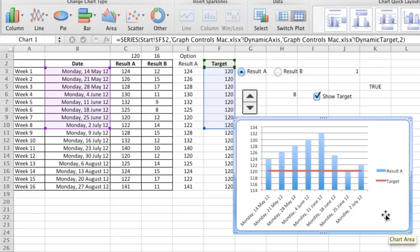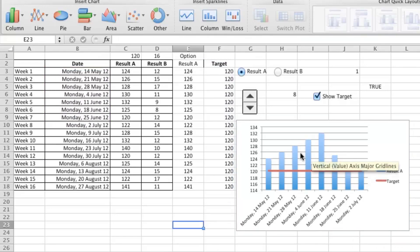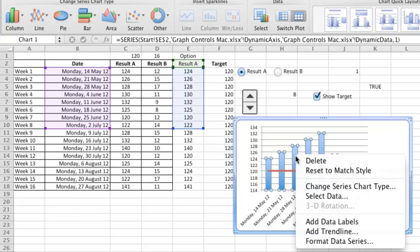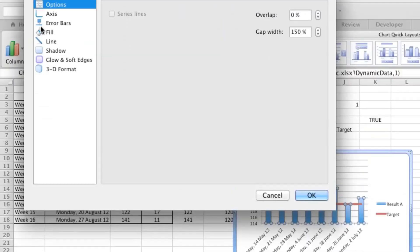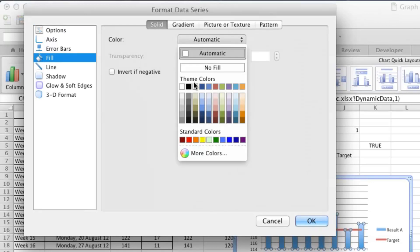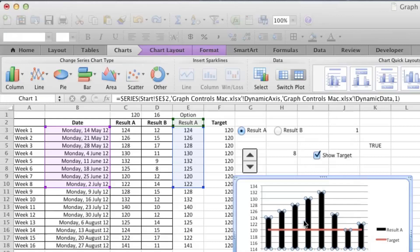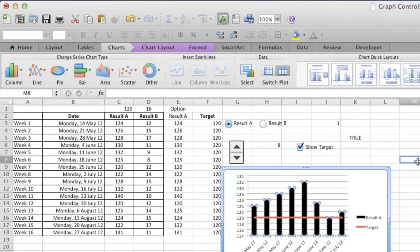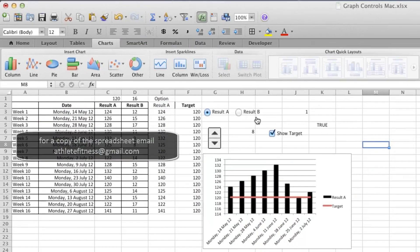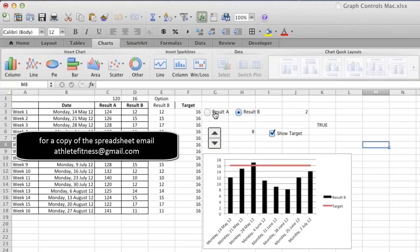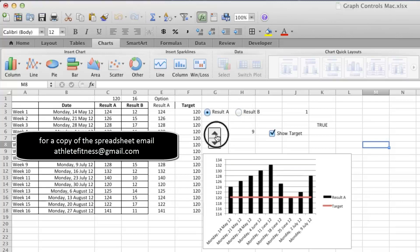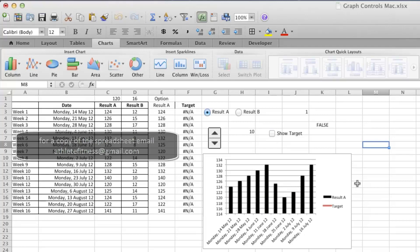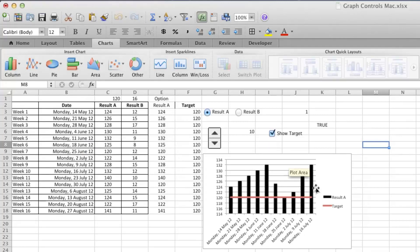So what we've got here is a dynamic chart, three different types of form control on there: radio button, spinner button, and checkbox.